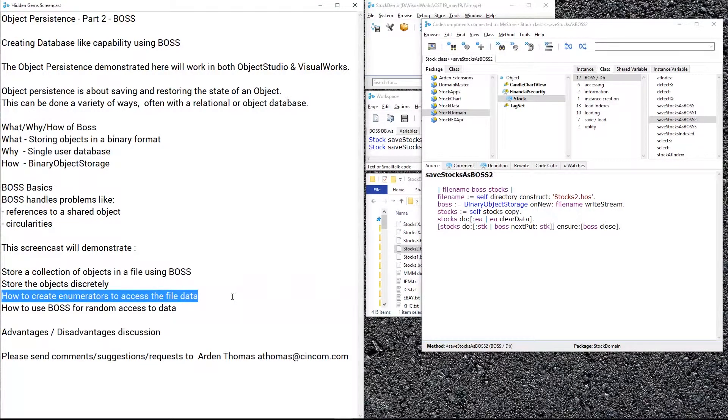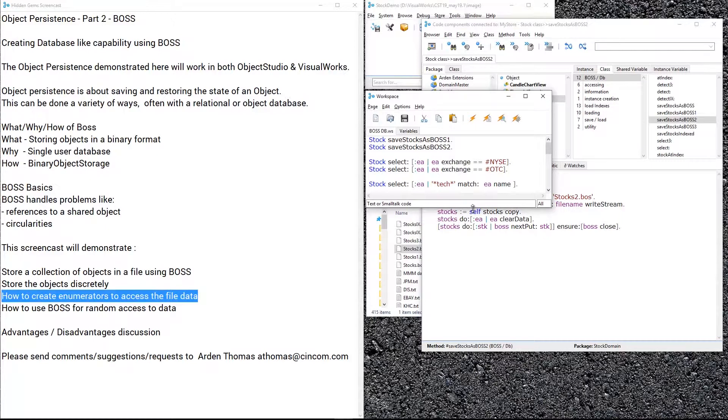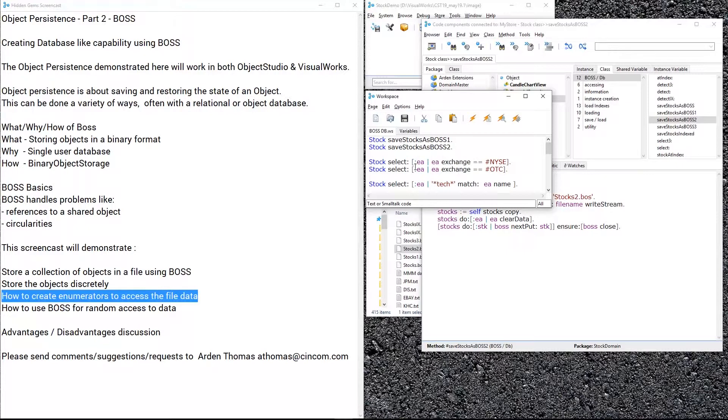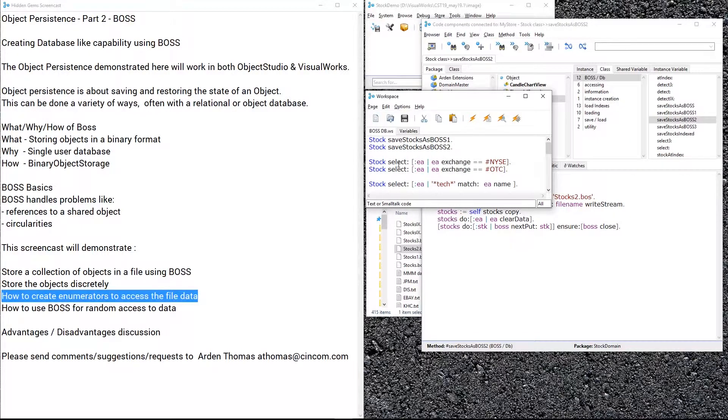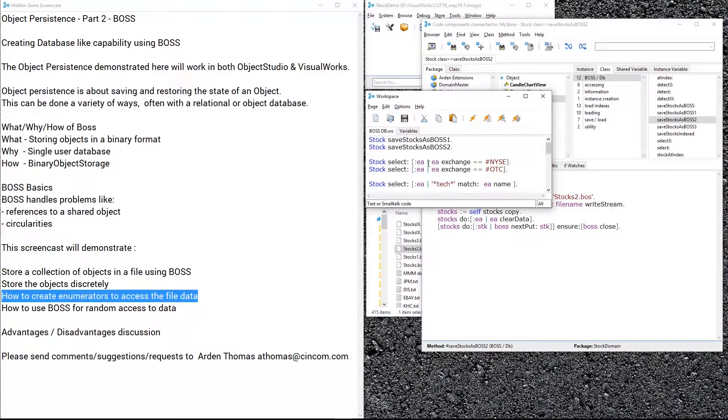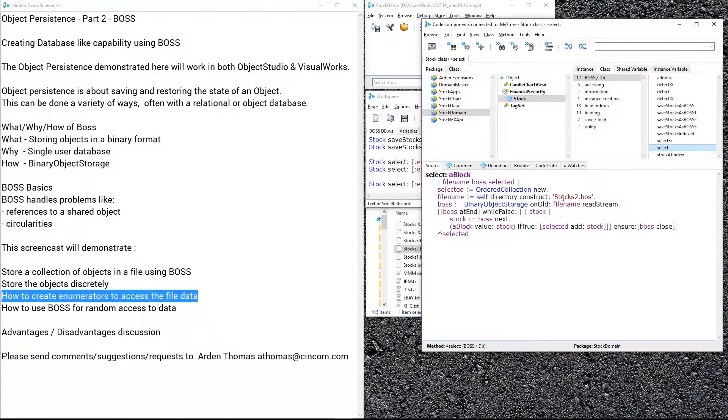What we're going to use that for is we're going to create enumerators to access that file. Say we want to have a select, a standard enumerator in Smalltalk, but instead of going through a collection that's in memory we want that select to work on that file. Now why would we want to do that? Well, this file might store really large objects that we can't bring into memory all at once or that we don't want to keep in memory for long. We can actually scan through a file and collect something.